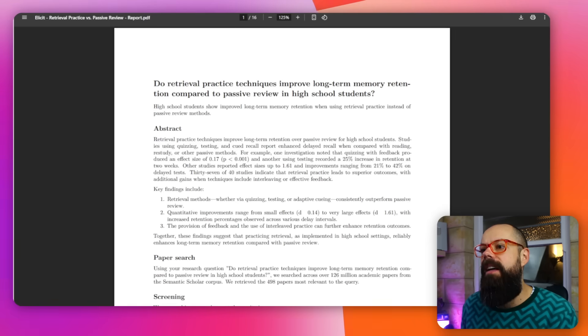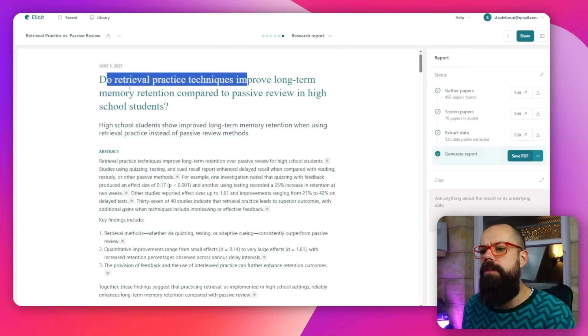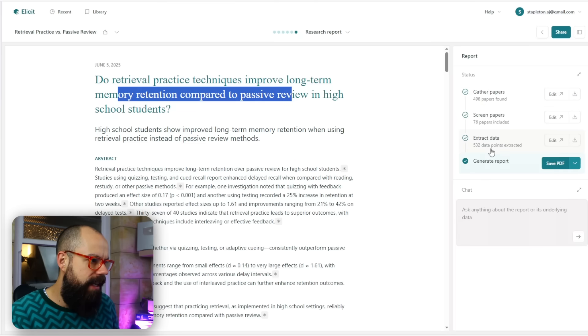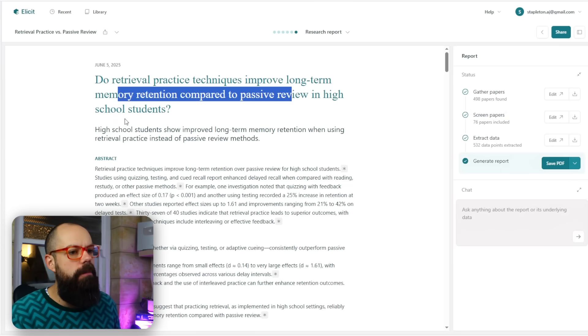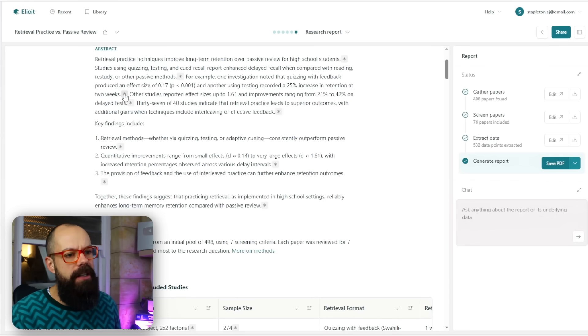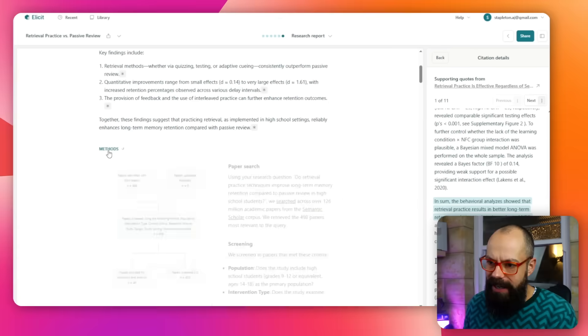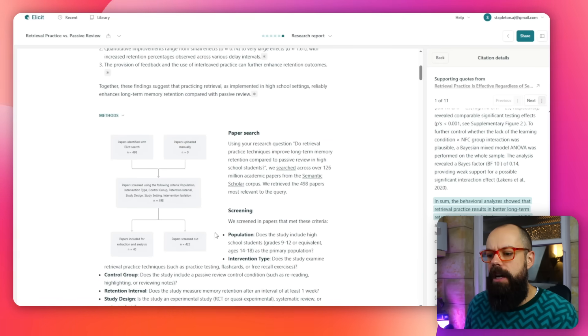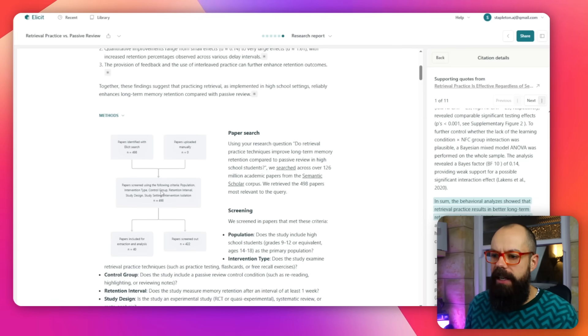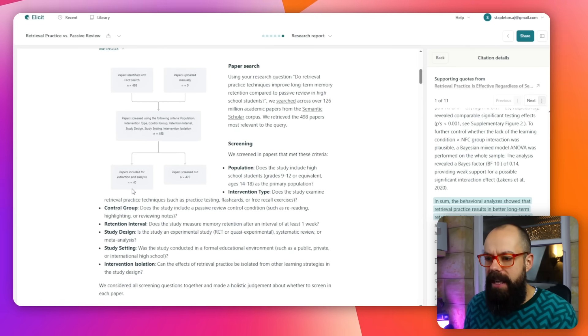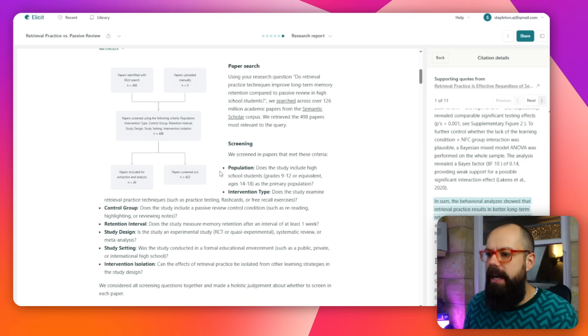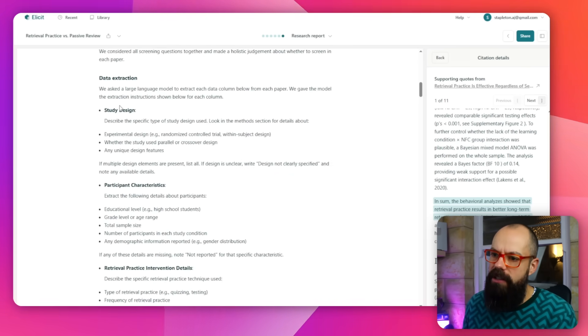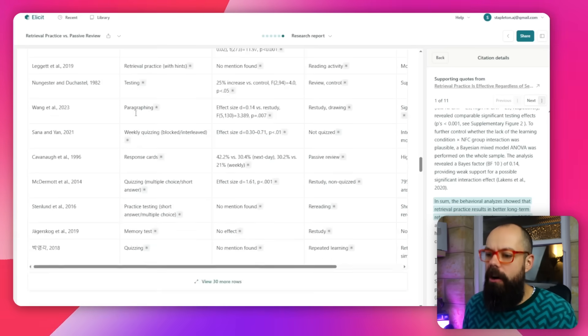Here we get the results. I've run this previously and was asking: do retrieval practice techniques improve long-term memory retention compared to passive review in high school students? It did all of the steps. I was using 532 data points from 76 papers, then I generated a report. This is the report here. It gives me an abstract—you can see it's all referenced. We can go to methods and see it gives us that typical flow diagram of a systematic review. It's got 498 papers from Elicit, I didn't add any manually. There were 40 included for analysis and data extraction, and 422 were ignored. Then we get screening paper search, data extraction, study design—all the bits you would typically have to declare in a systematic review.